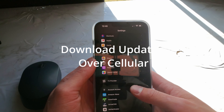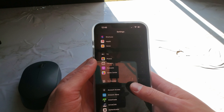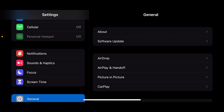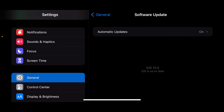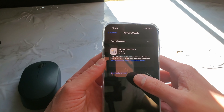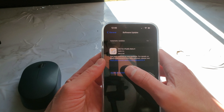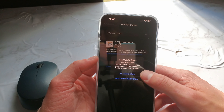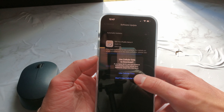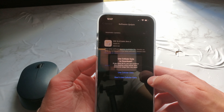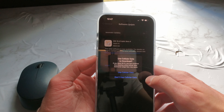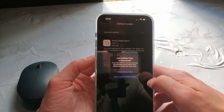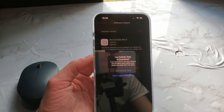There is now an option to download updates over a 4G cellular connection instead of Wi-Fi. To activate this, go down to General, tap on Software Update. When you initiate a download, you will receive a message: 'Use cellular data to download — if you leave Wi-Fi you can continue downloading using cellular data. Additional usage fees may apply.' You can then choose to use cellular data or not.